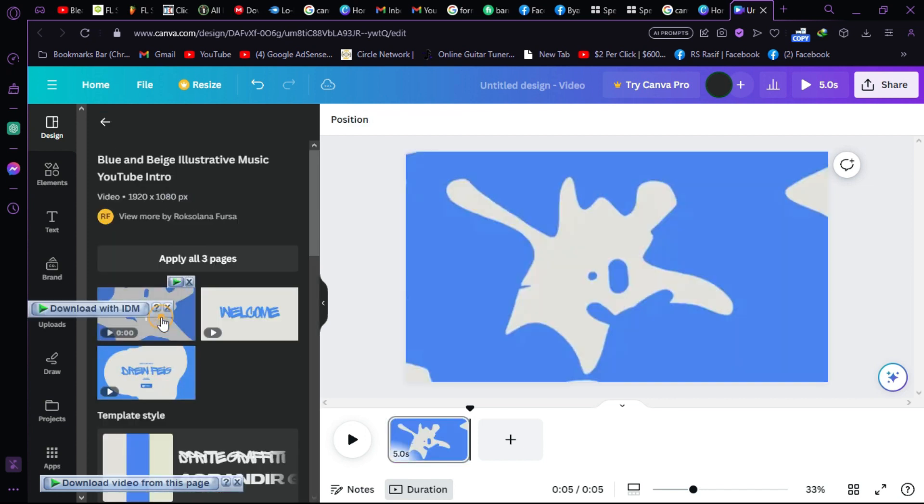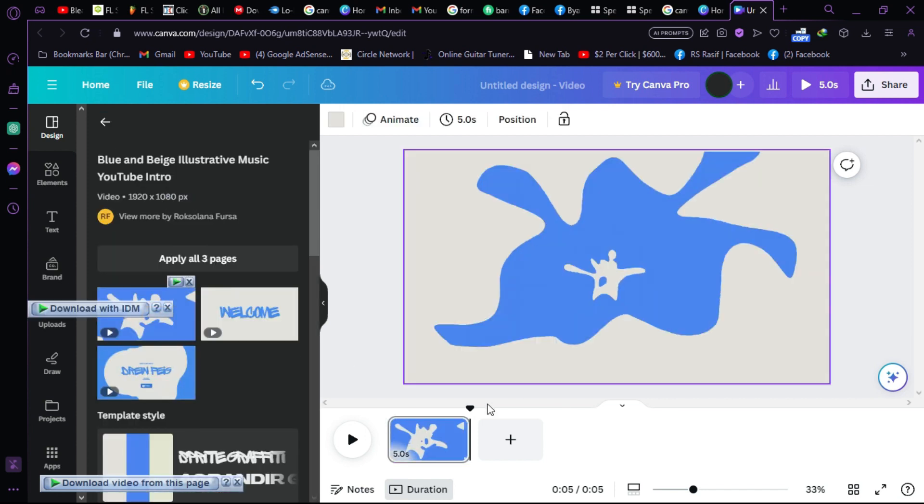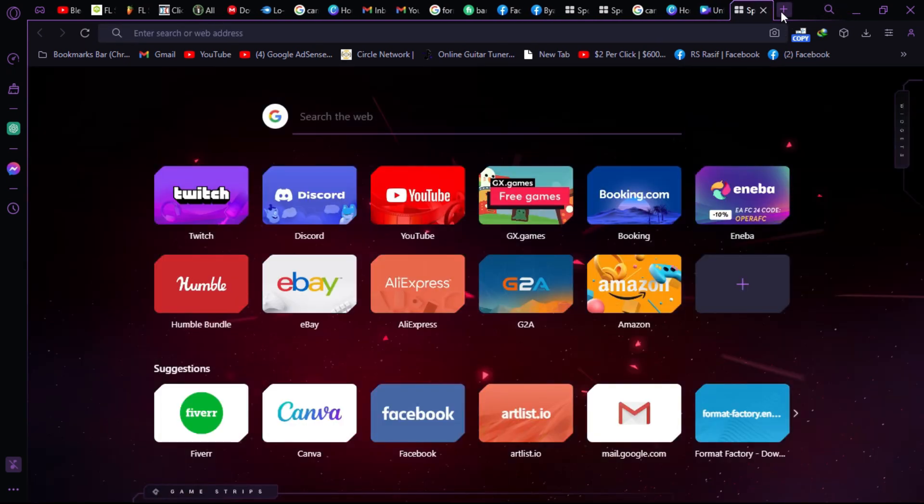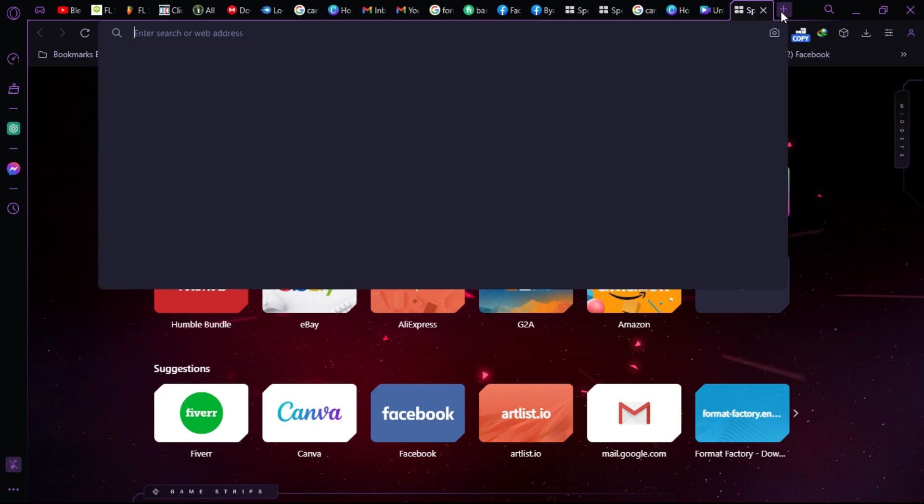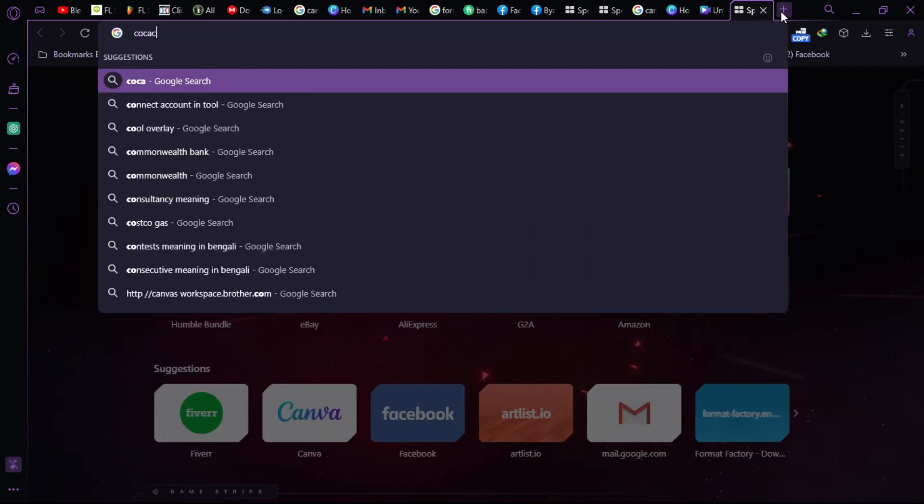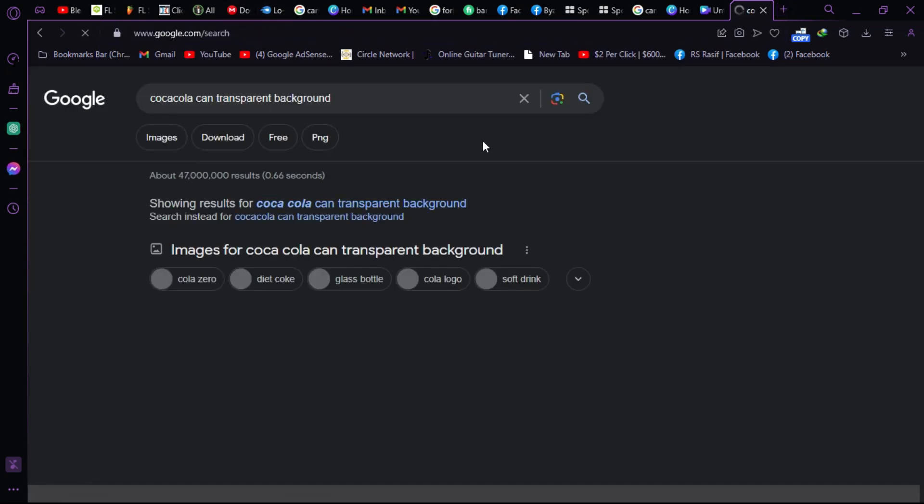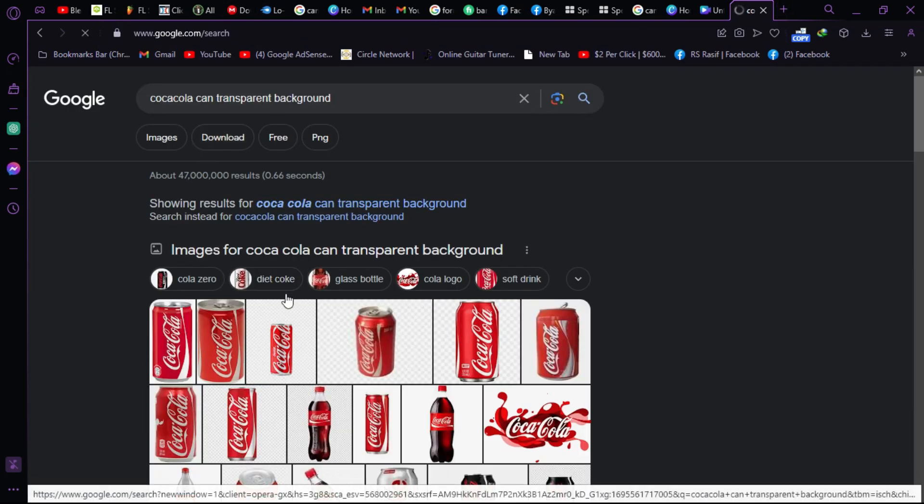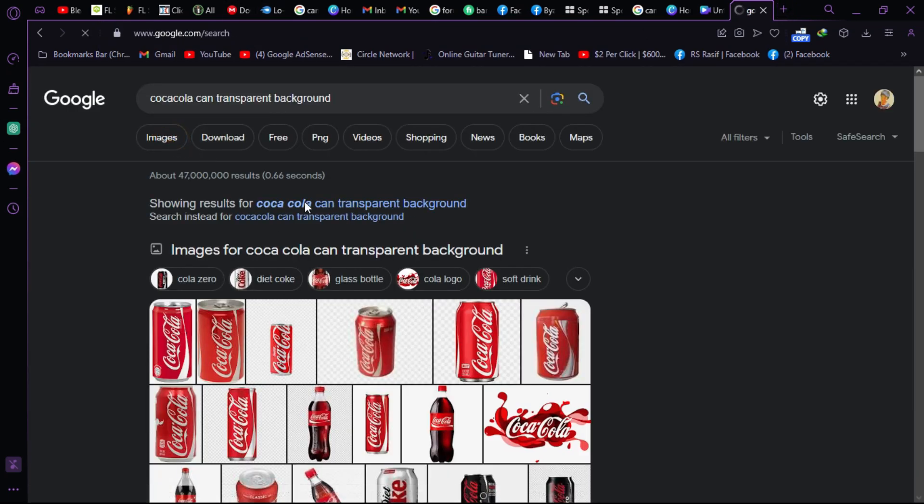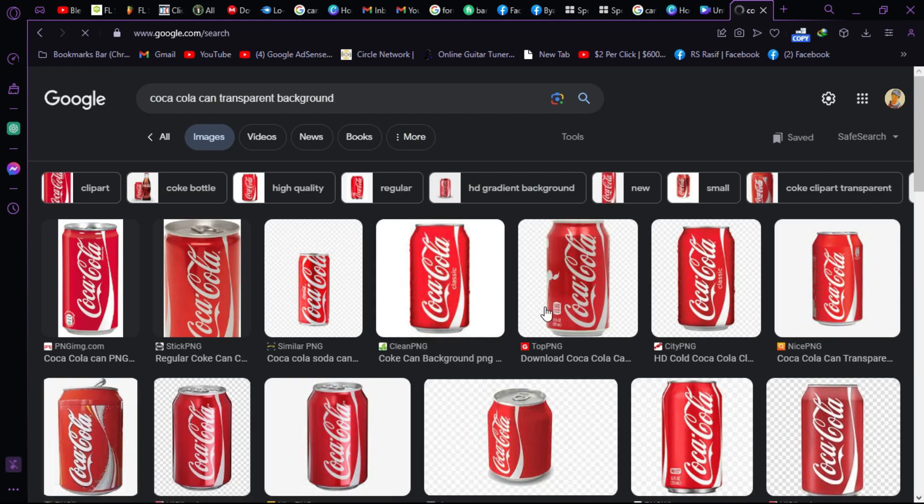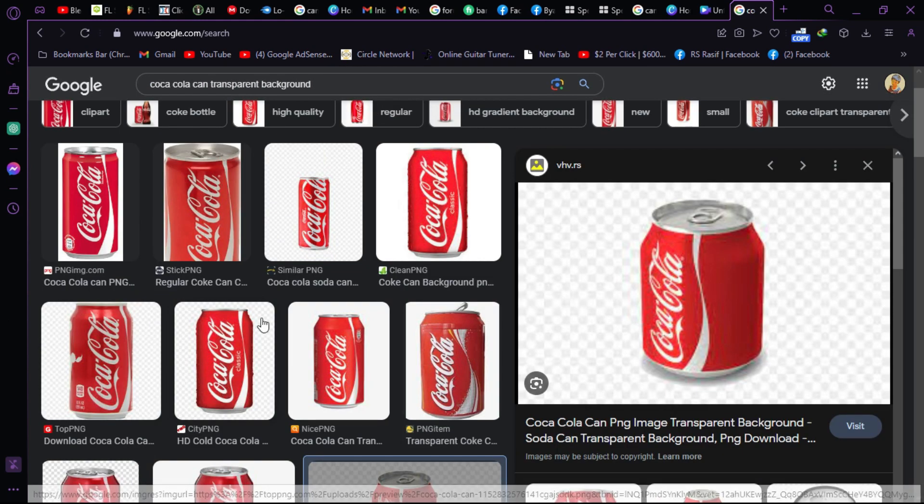Now we want to get our product. Let's search for Coca-Cola can. Let's say your product is Coca-Cola. Now let's go for the product. Let's click on this.